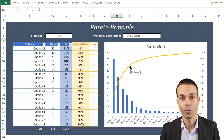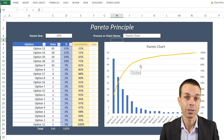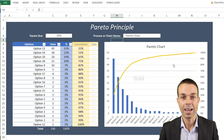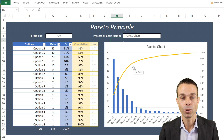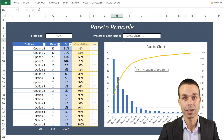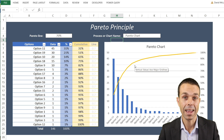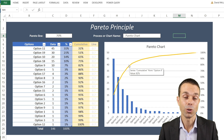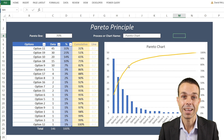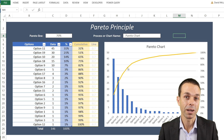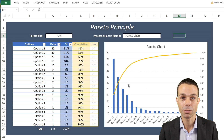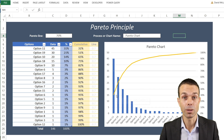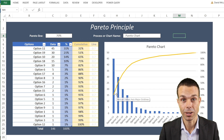For example, 20% of people might control 80% of the wealth in the world, or 80% of your crops might come from 20% of the land. In your business, 80% of your opportunities might come from 20% of the problems, the areas, or even the people working on it.